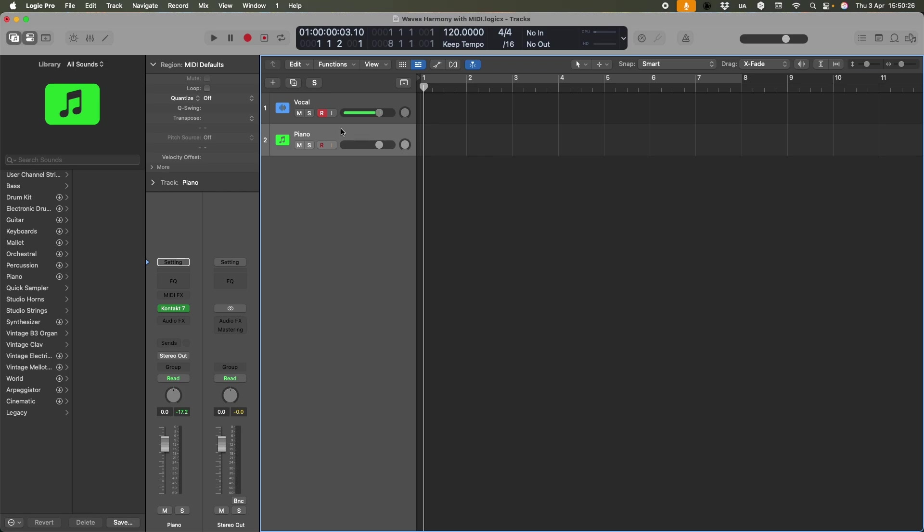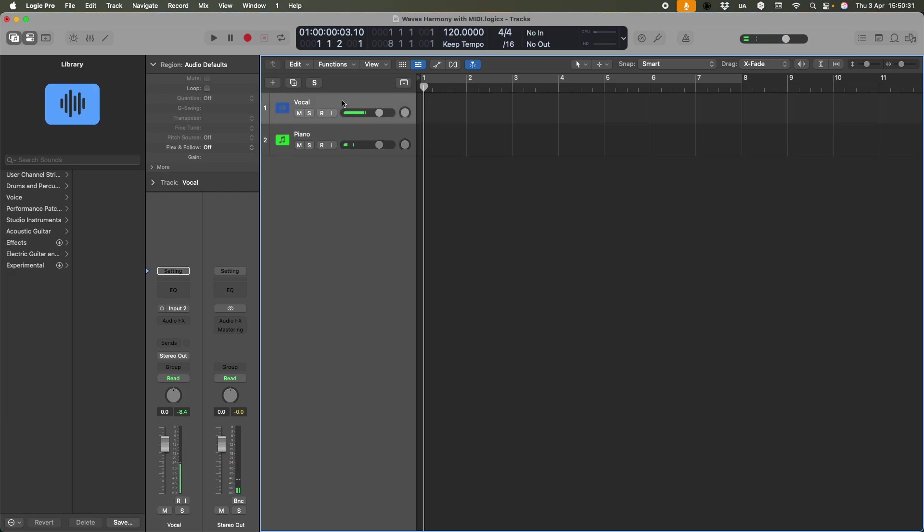This piano is just there to help me to pitch my notes. That's really all it's there for. And now it's done its job, I can mute it.